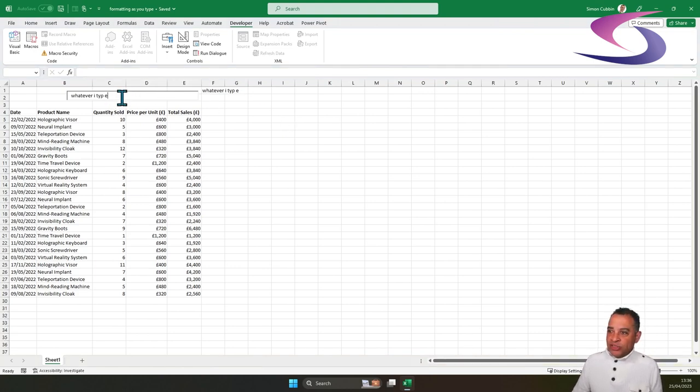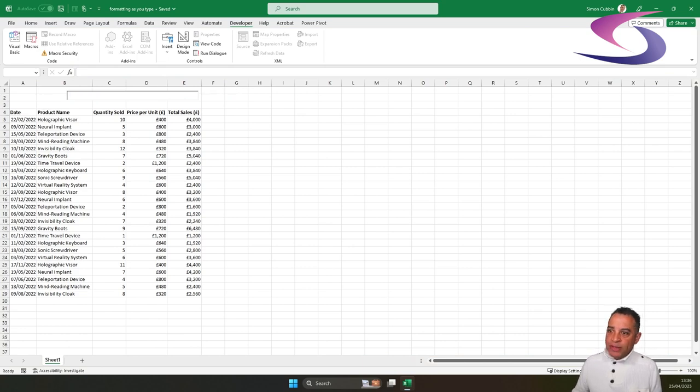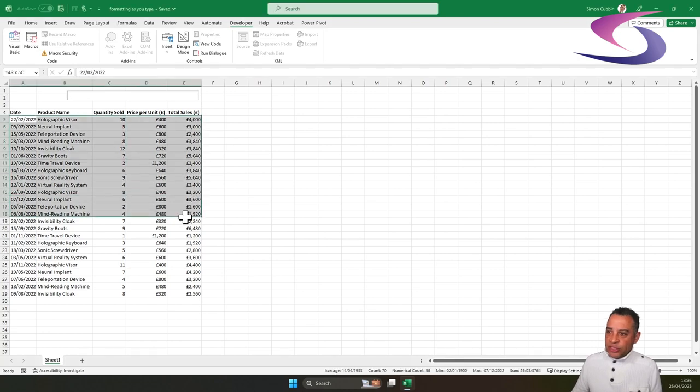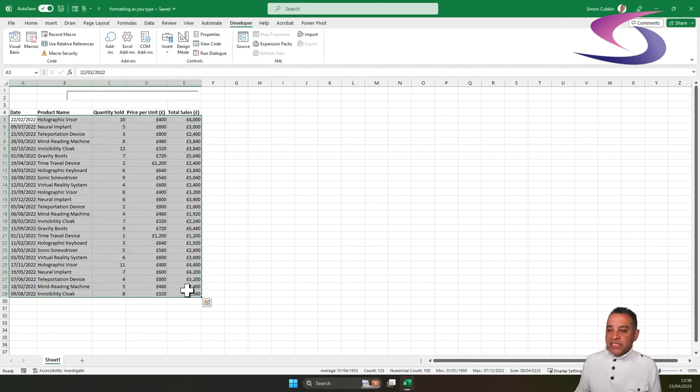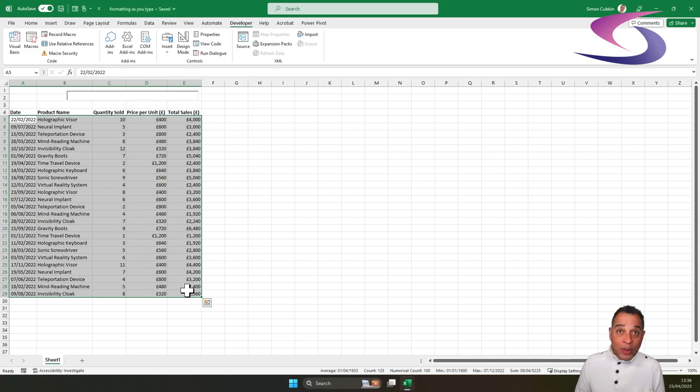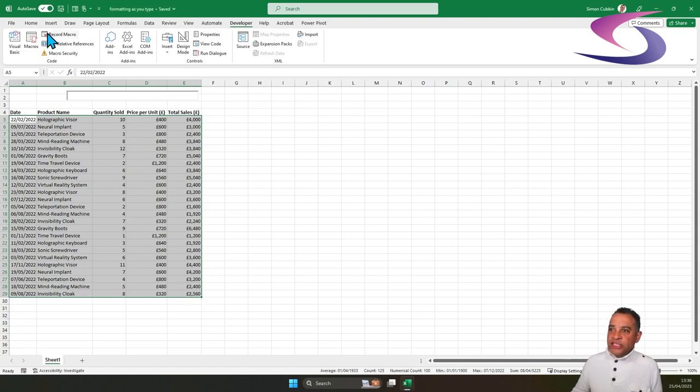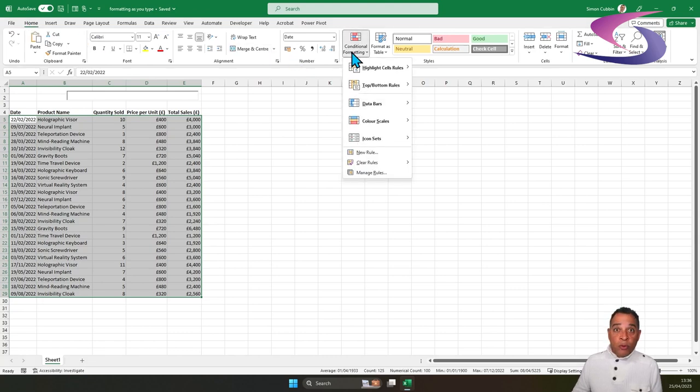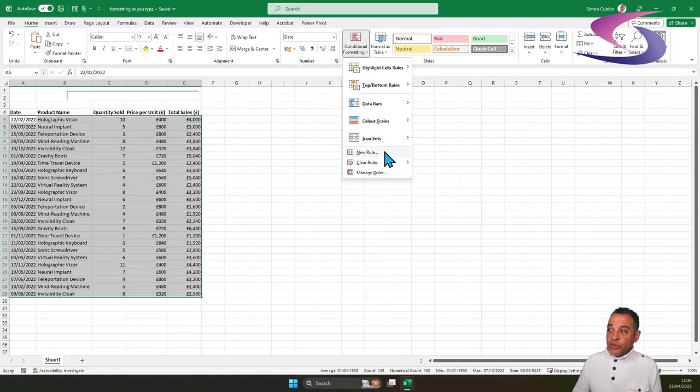The next part, what we need to do is set up the conditional formatting. So the way we do that is select the cells that you want to conditionally format. So in this case, it's going to be rows A5 down to E29. We're then going to go to the Home tab at the top and then click on the Conditional Formatting drop-down menu. Go down to and choose New Rule.